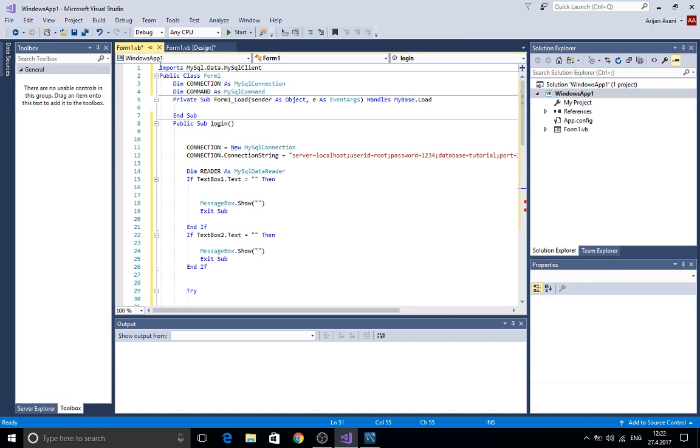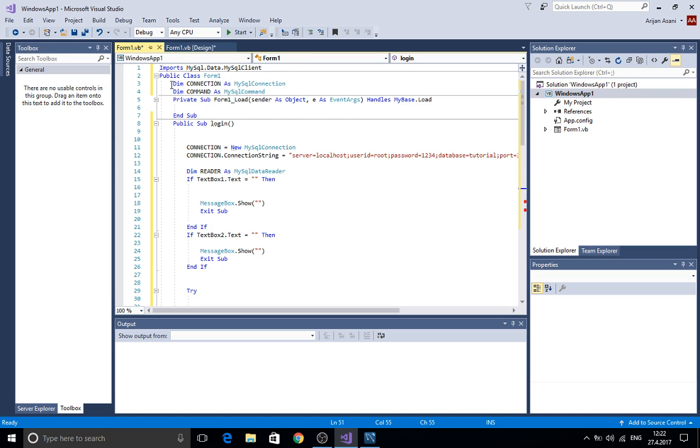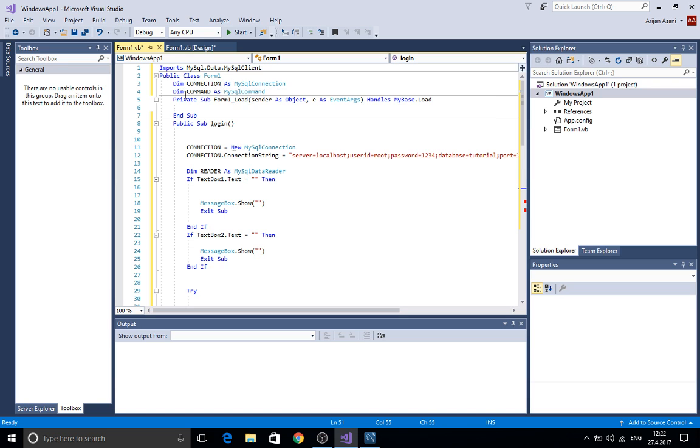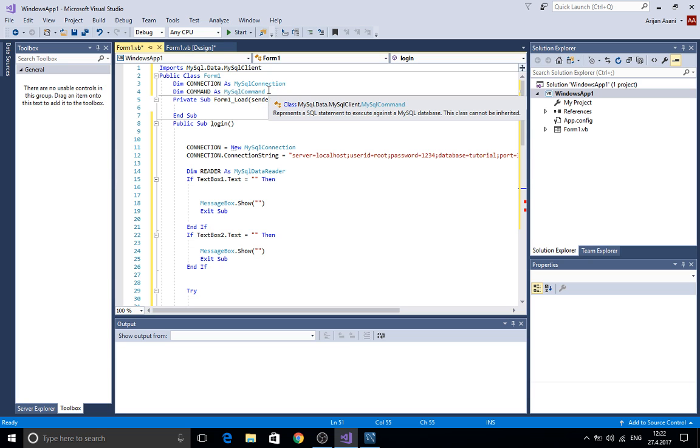As you can see here, first of all you need to write the imports for the mysql.data.mysql client. Then we create the connection as MySQL connection and we create a MySQL command here.